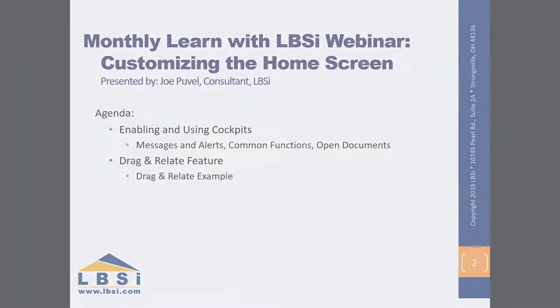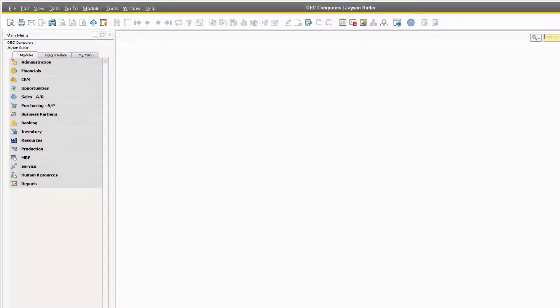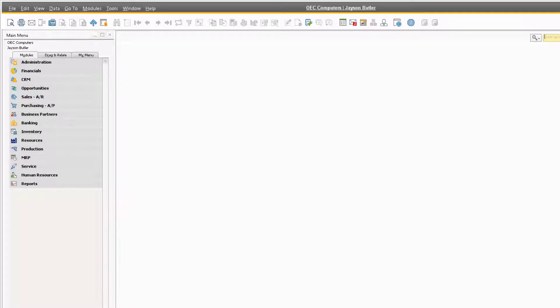Let's get started. We can customize the home screen in SAP Business One by enabling the MyCockpit setting in our company database. Cockpits give us an easy-to-manage interactive home screen where we can organize commonly used functions, open documents, and display our inbox to enhance our productivity.